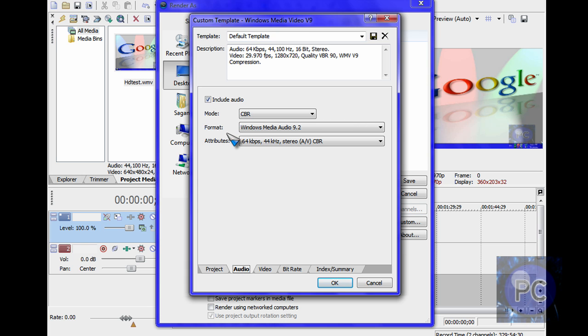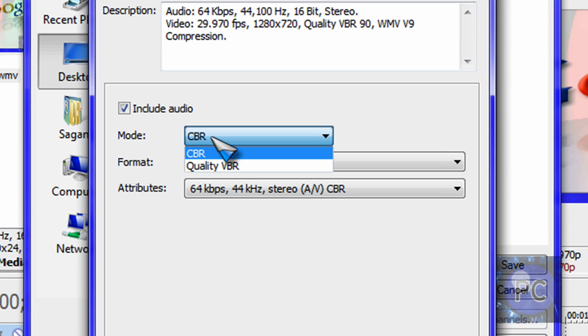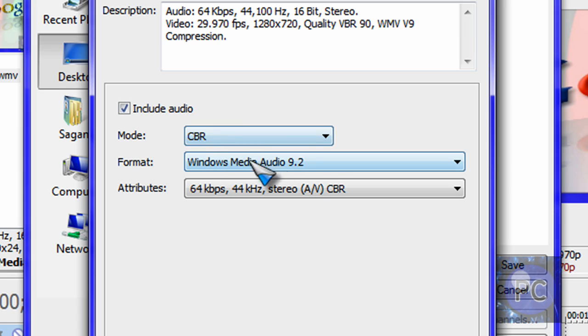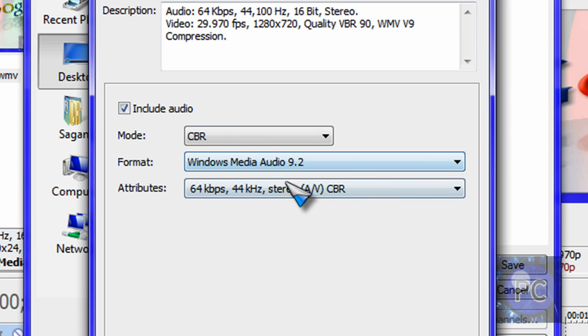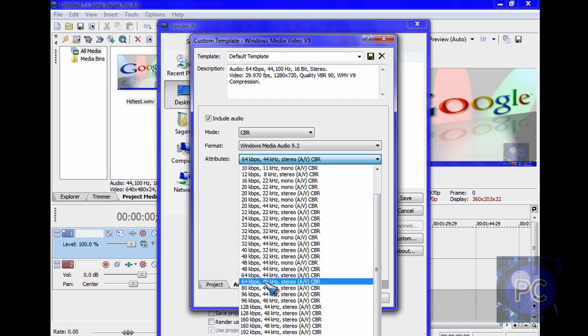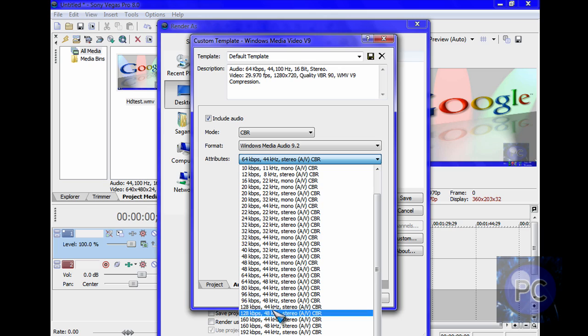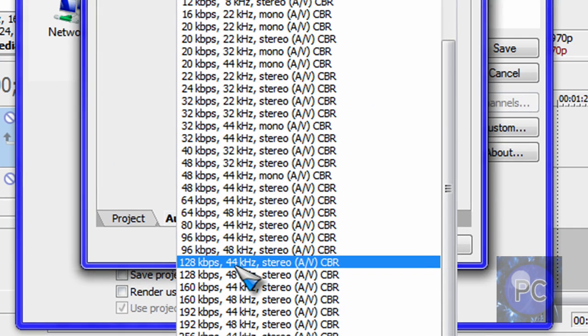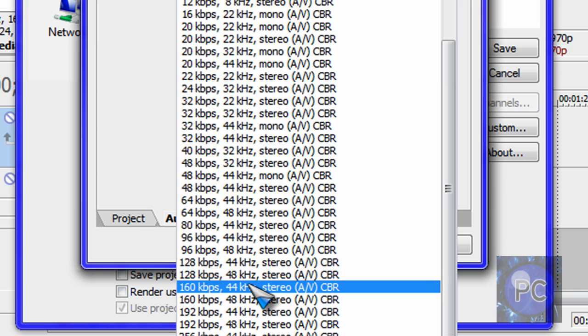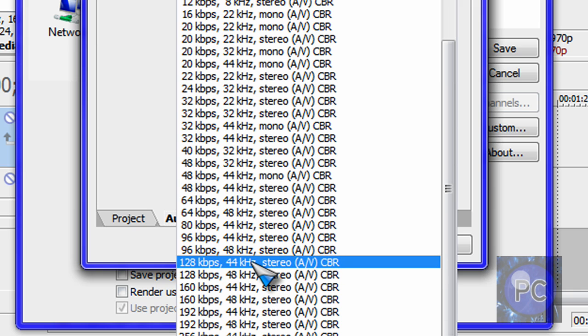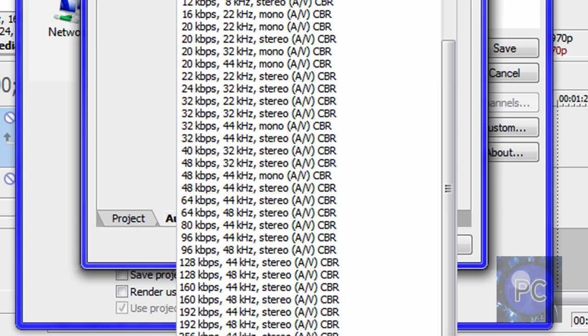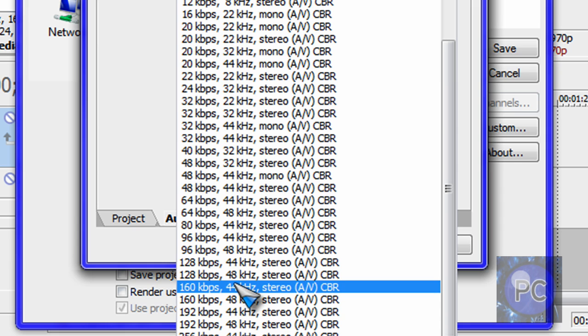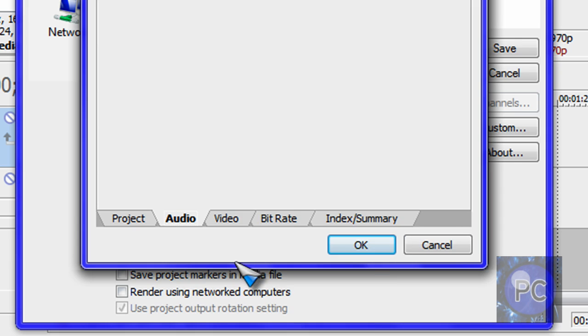Go to audio, make sure it's included. First of all put CBR, Windows Media Audio 9.2. And this, you just want to go to 128 kilobytes per second, 44 kilohertz stereo CBR, or 48 kilohertz. It doesn't really matter. Well for better quality you can even go up here, but that's a little too big. So either 48 or 44.